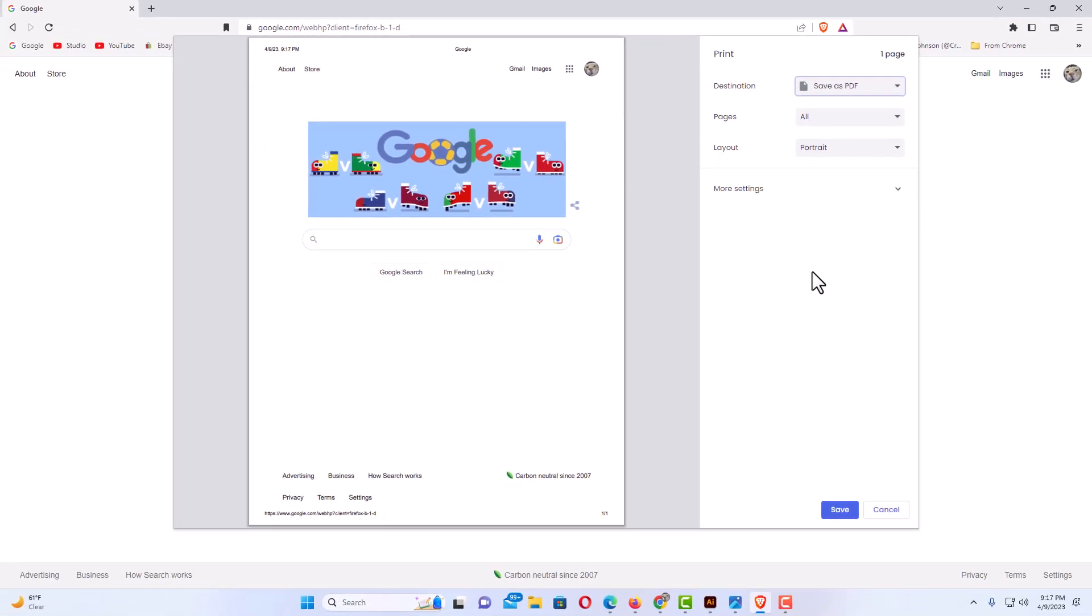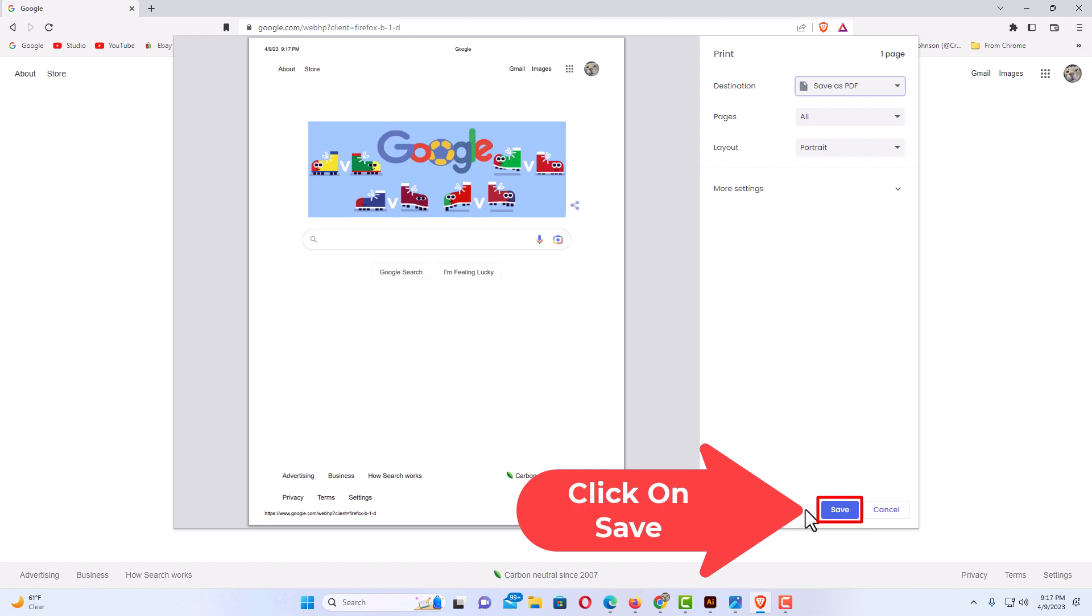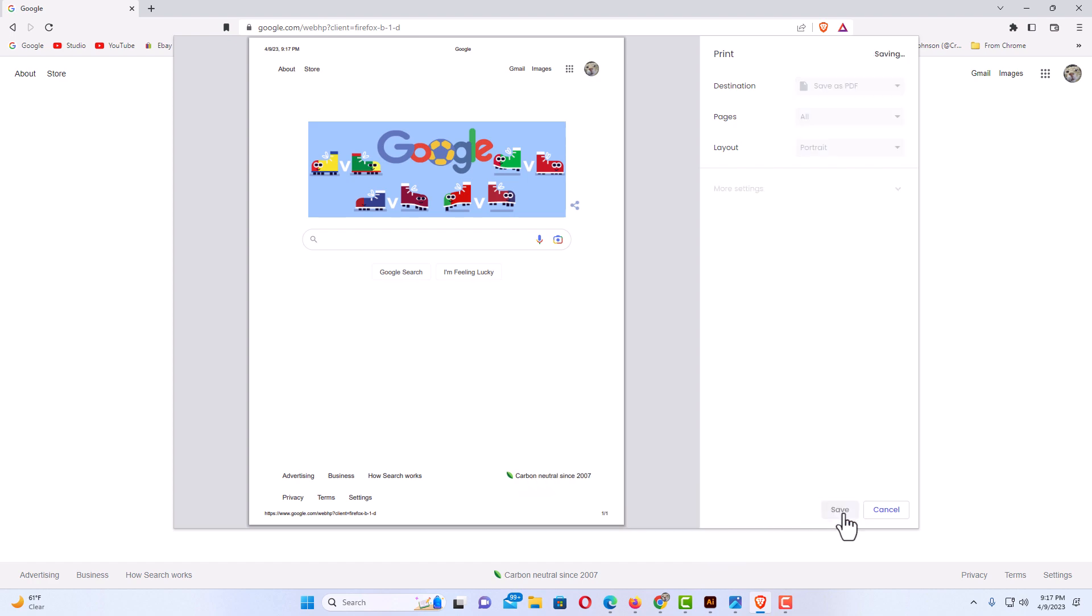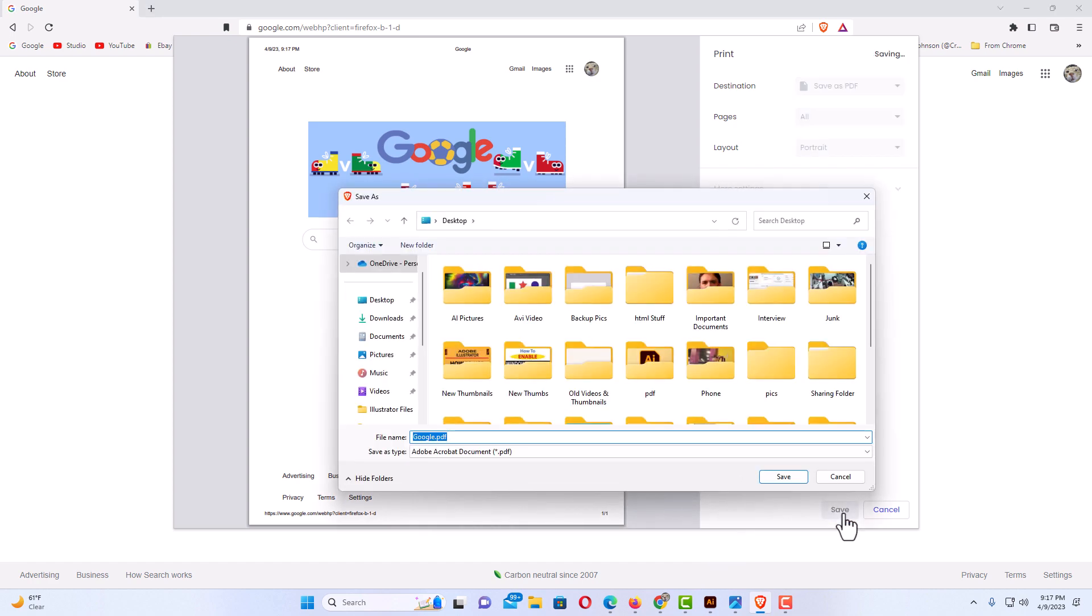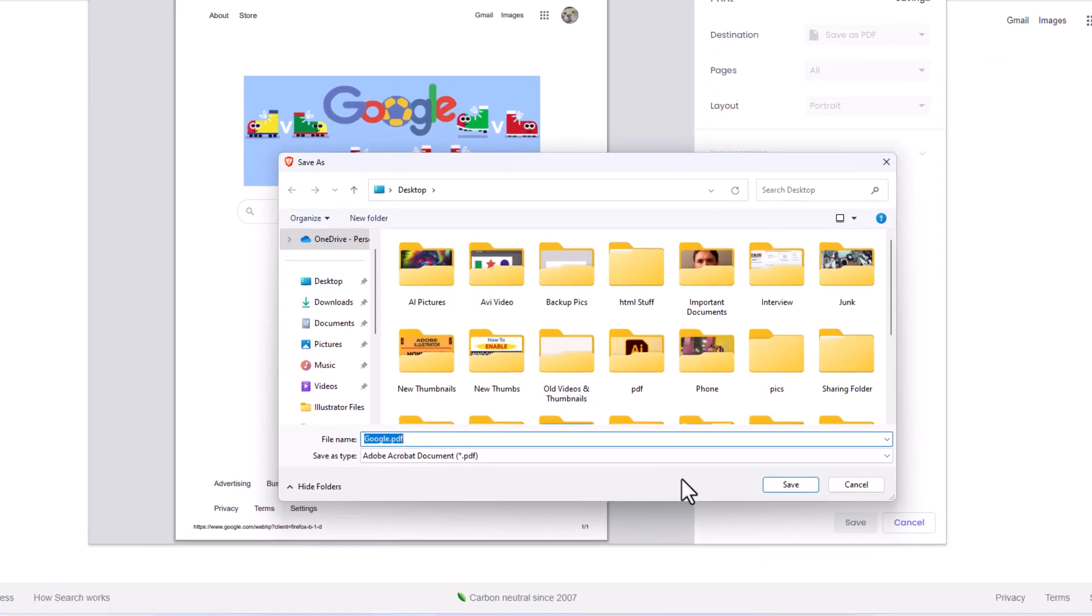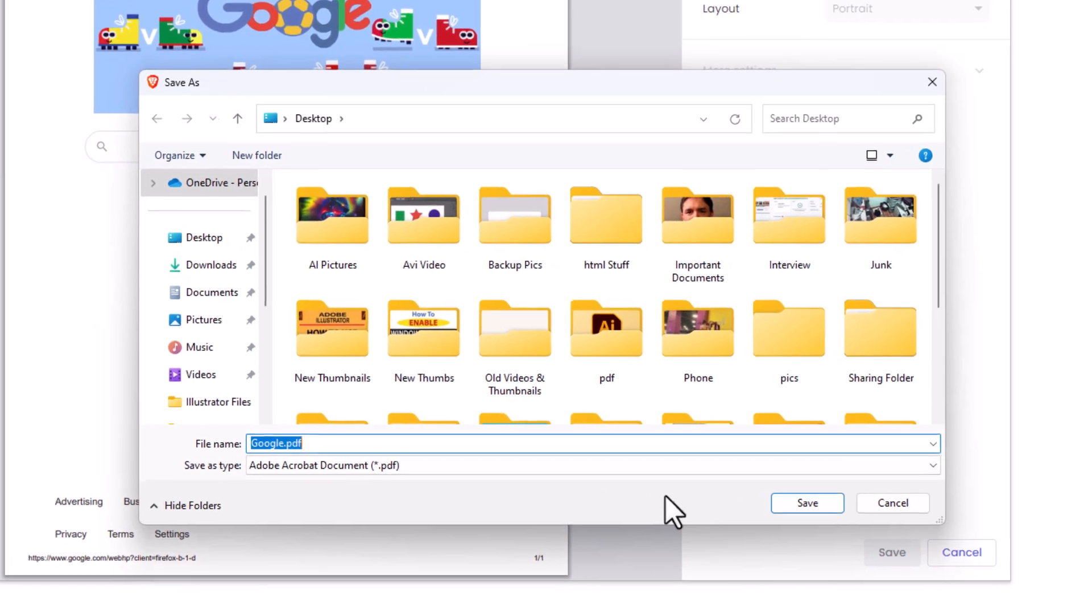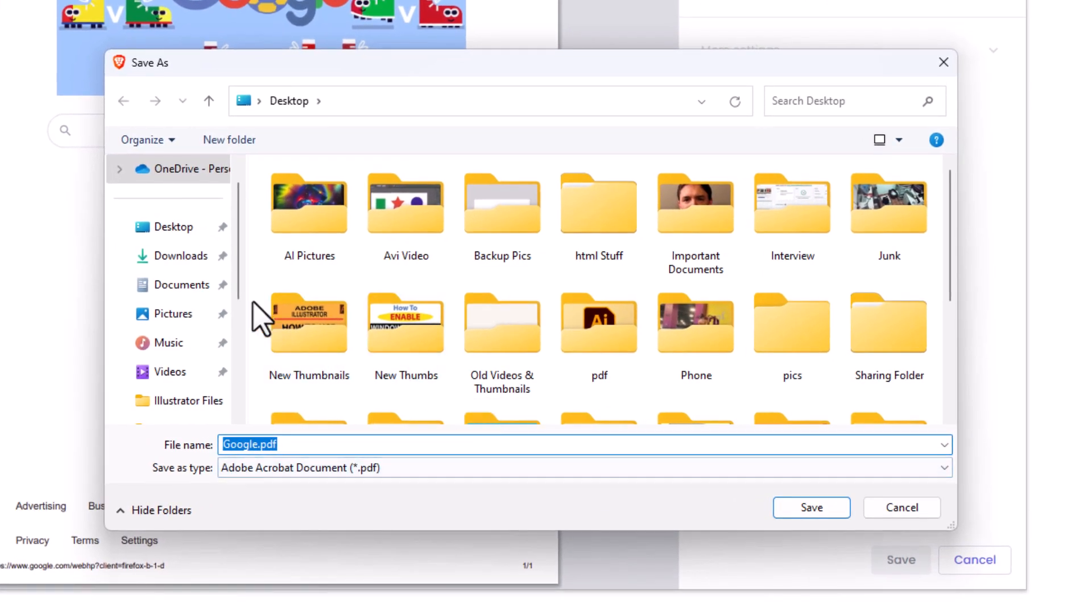Then you want to go down to the lower right hand corner to where it says save and click on save. Now in the dialog box that opens up, you want to choose your destination. I'm going to place it in my pictures folder.